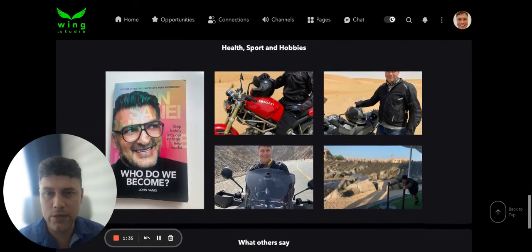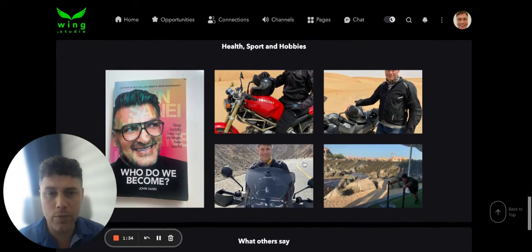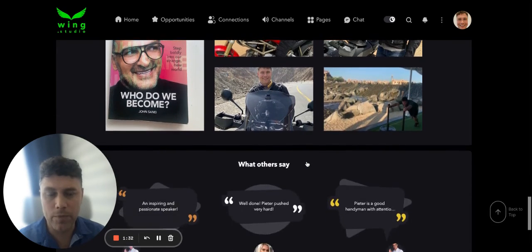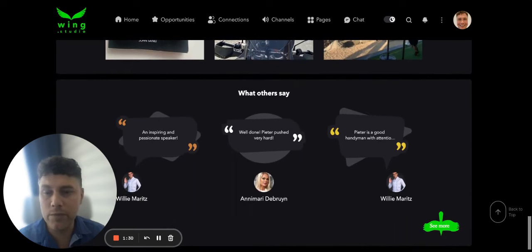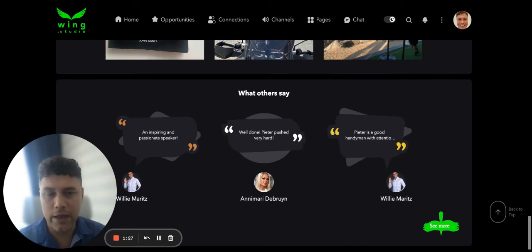Next is your health and your hobbies — again, it will be populated by itself. And what other people say about you is like references in a CV.